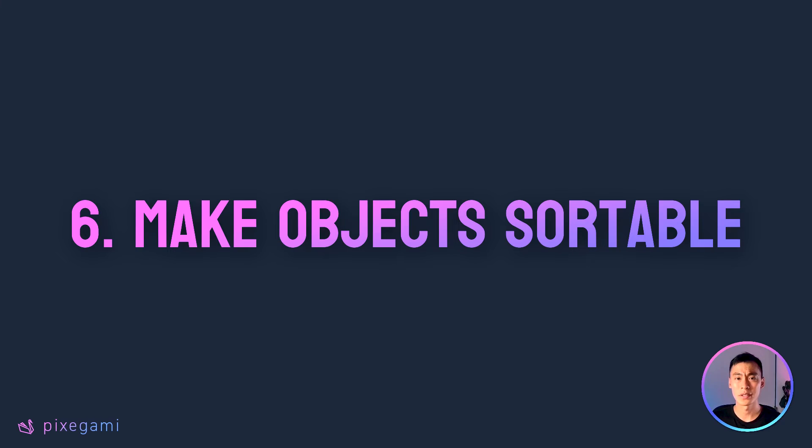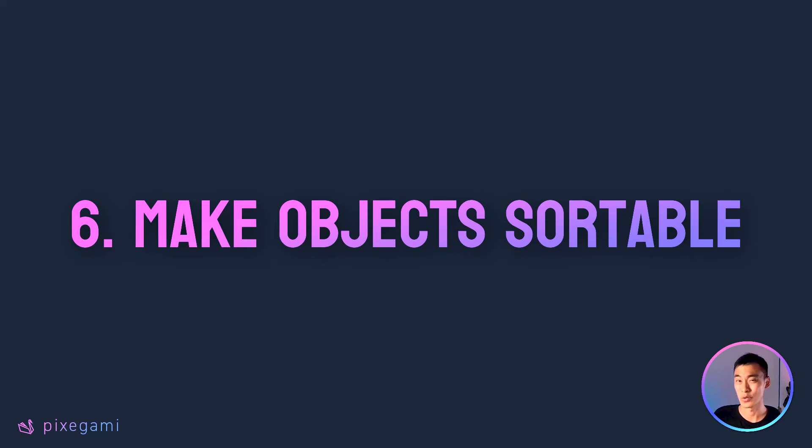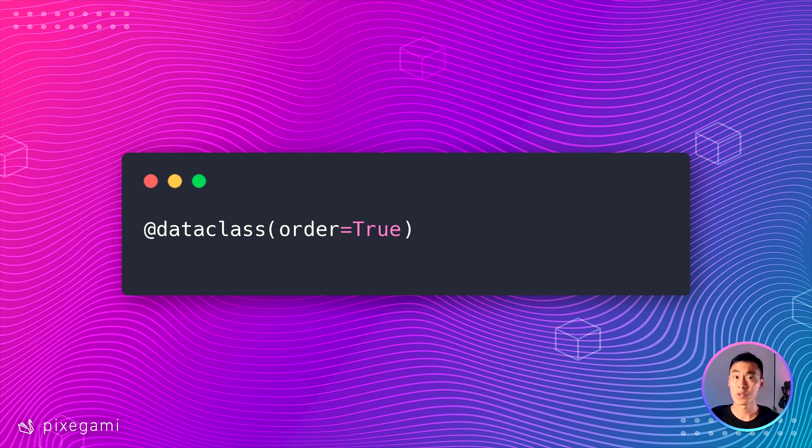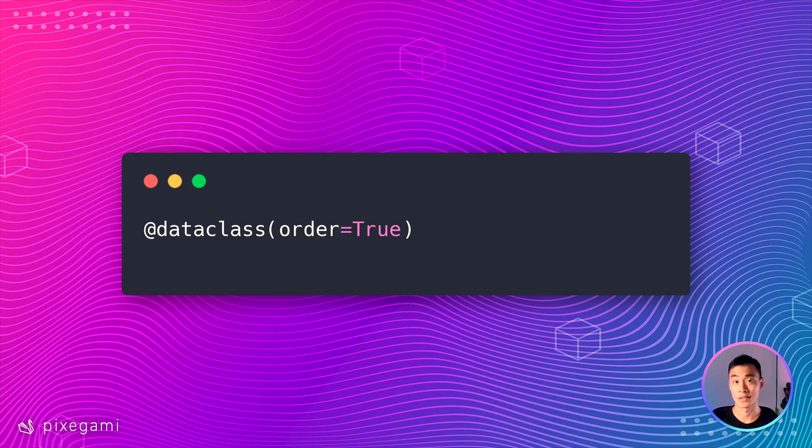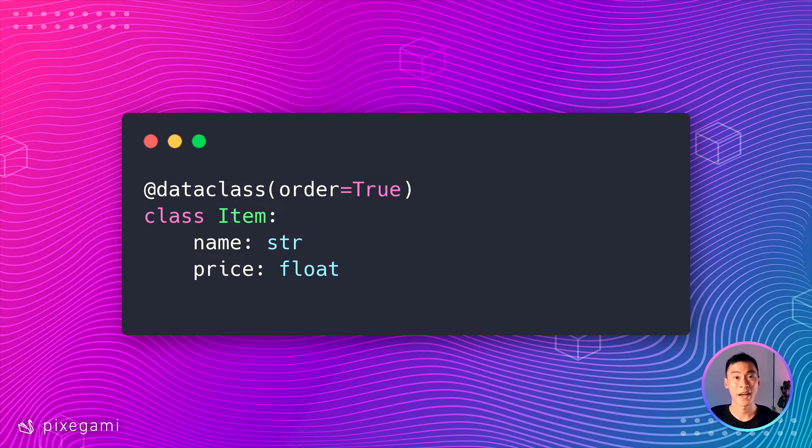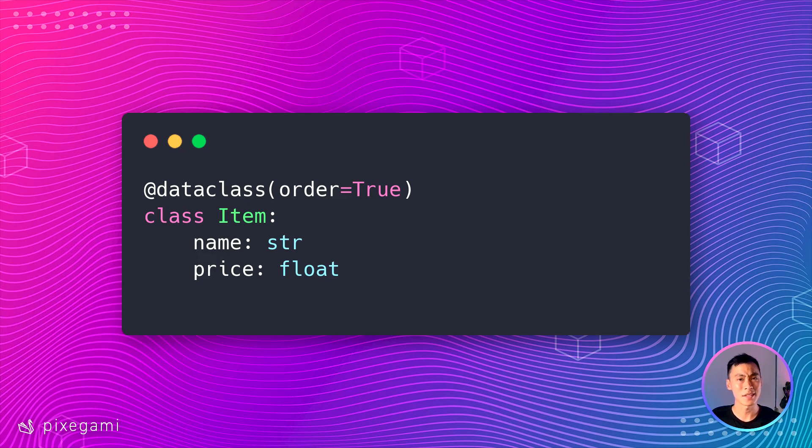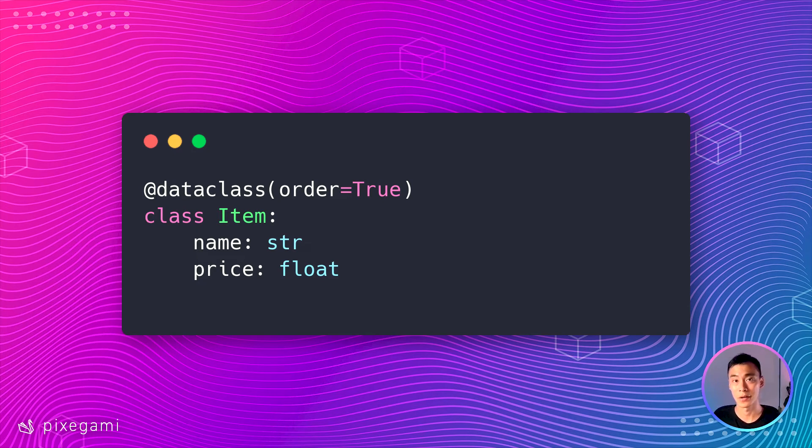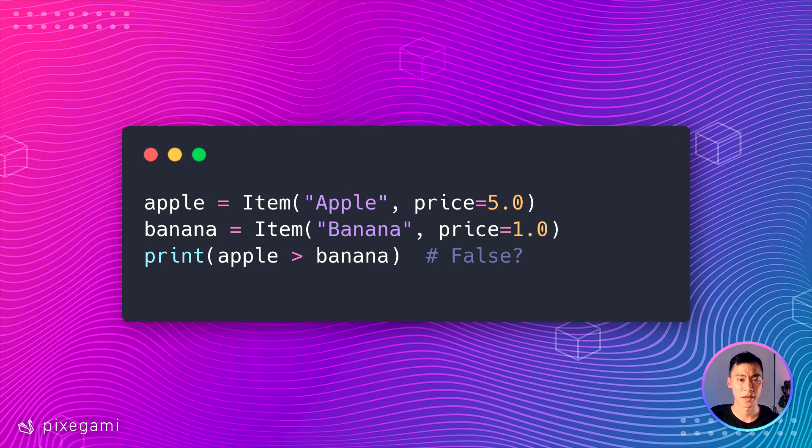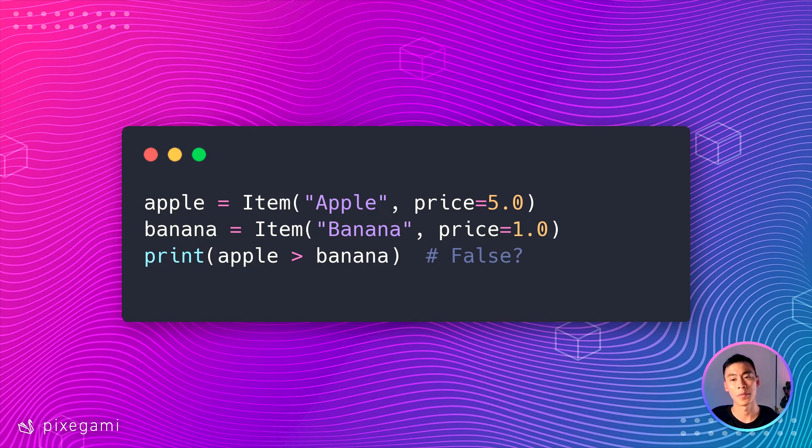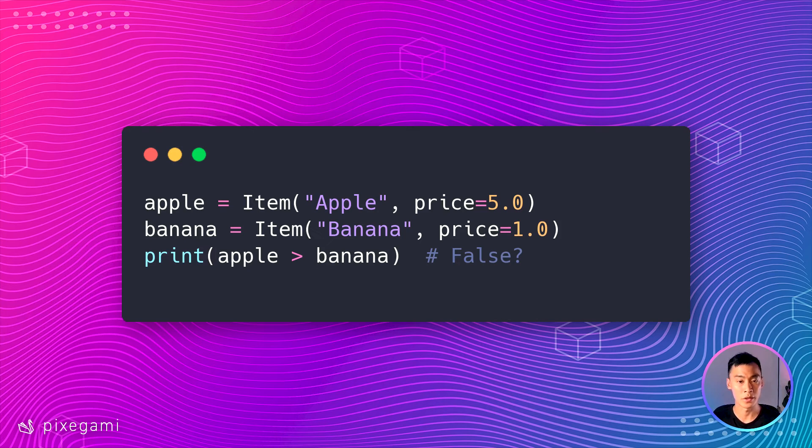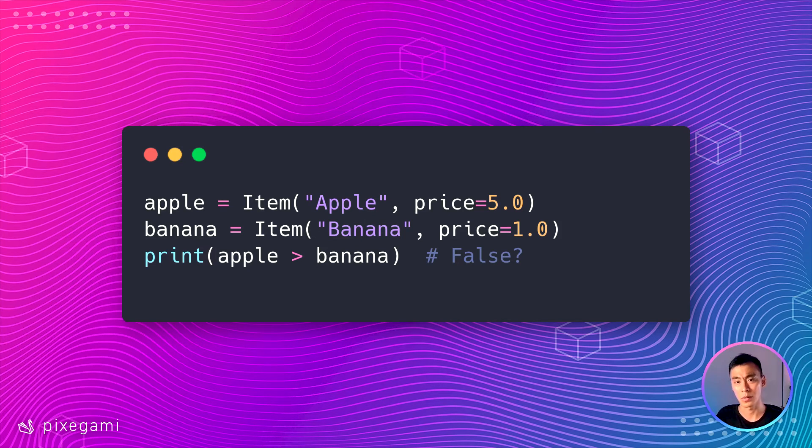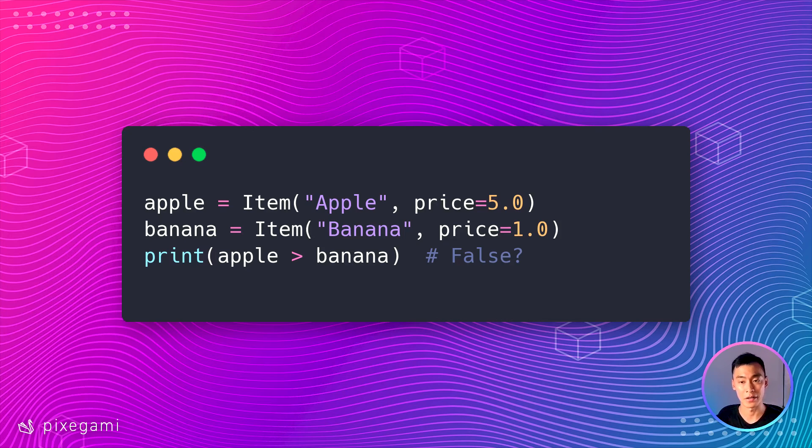Now, what if you wanted the ability to customize how your data is compared and sorted? You can do this pretty easily by just adding order equals true to your data class decorator. This will add a feature to our item that lets us easily compare one item to another based on their details. So let's see that in action. Here, I'm going to create an apple with a price of $5 and then a banana with a price of $1.